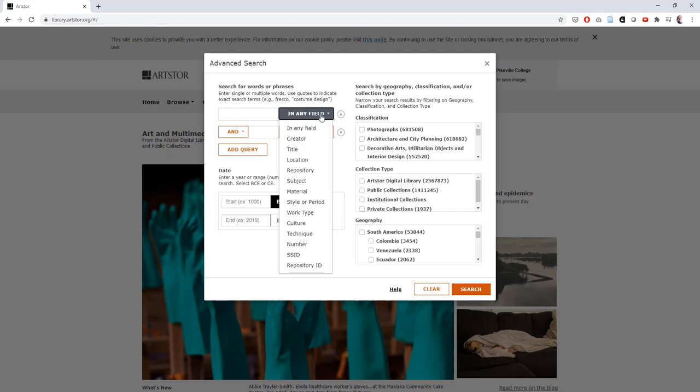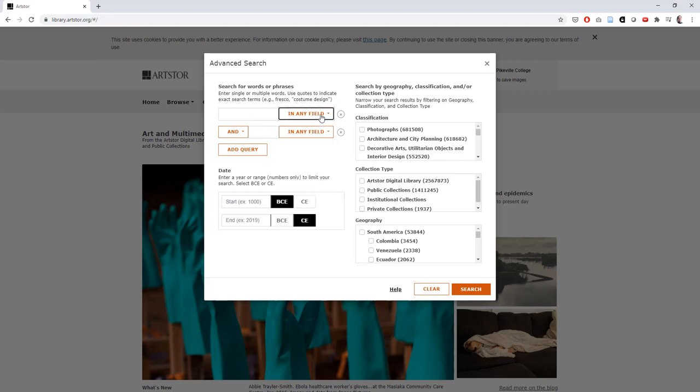For this tutorial, let's say I'm looking for images of Impressionist artwork. I'll start by typing Impressionism into the search bar here.